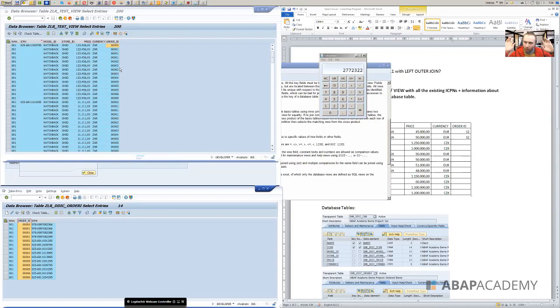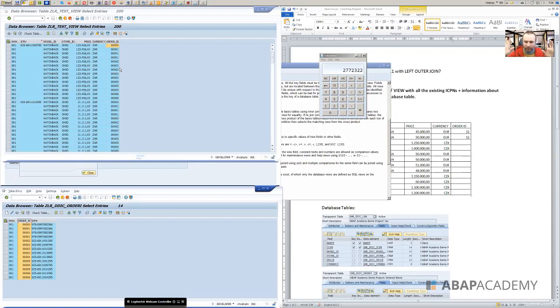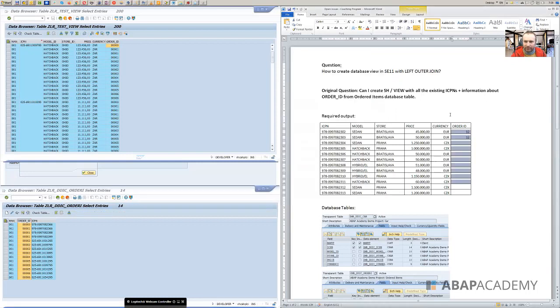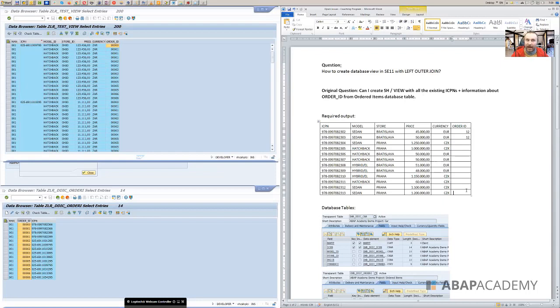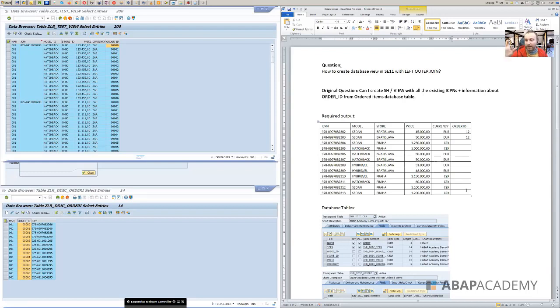So what we can do only in SE11 is that we can do only inner join or outer join. Those are the only two things that you can do. And that's about it. If you want to do something like this person wants, we will need to create our own view, but doing that by ABAP. So we cannot do that by SAP. We can do that by ABAP.